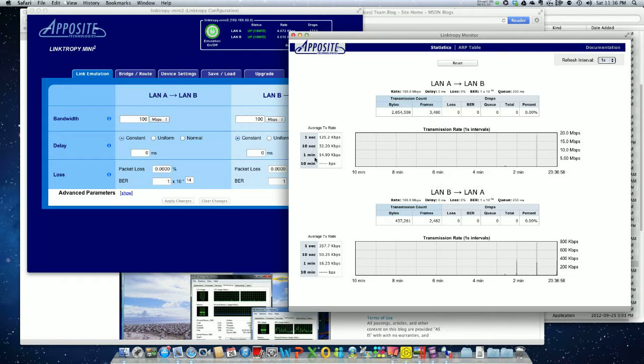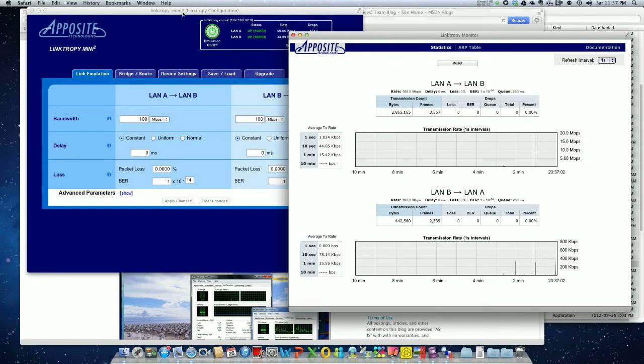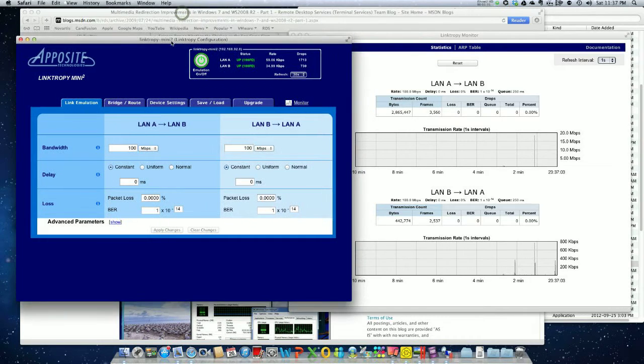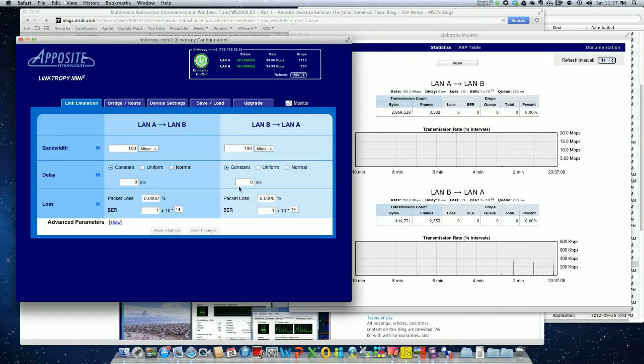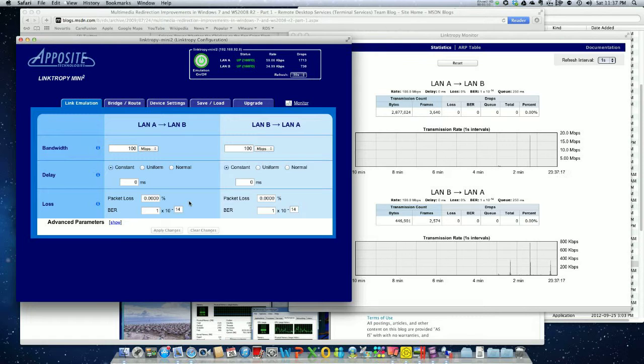Here we have the monitoring, so I can see how much bandwidth is being used per second, every 10 seconds average, every minute average. Here's the quality of the link—I have a full 100 megabits, zero milliseconds delay, and no loss. That's basically the link between my VM running Windows XP as the client and my server running Windows 2008 R2 Service Pack 1.